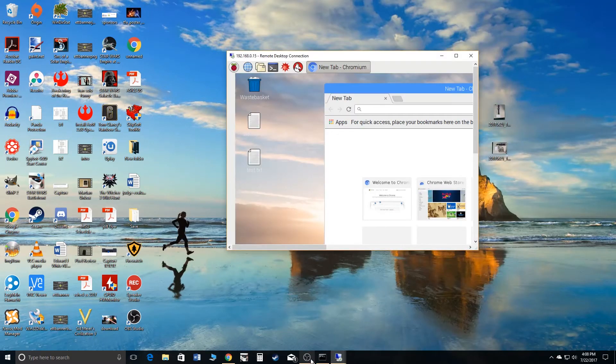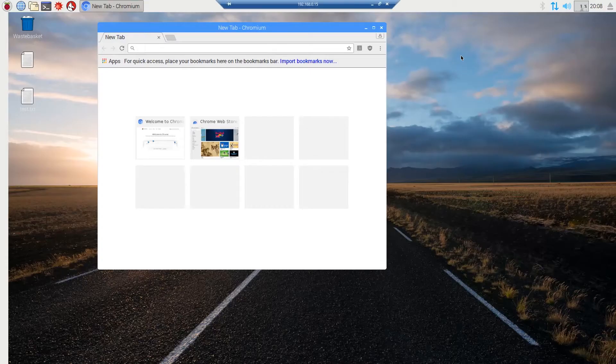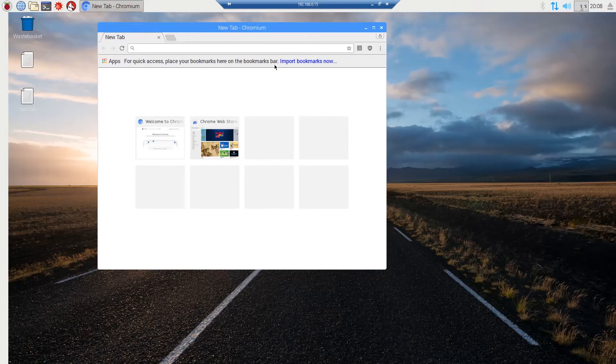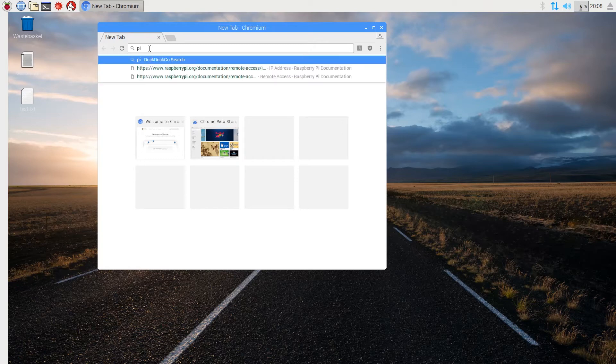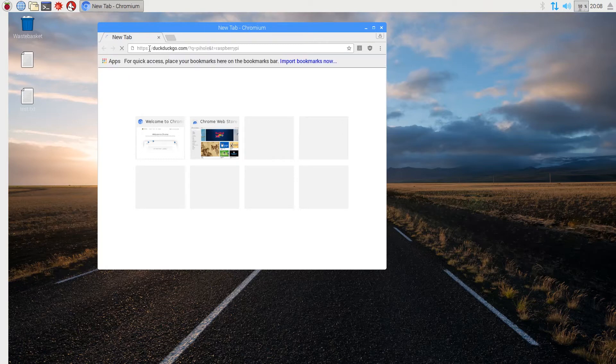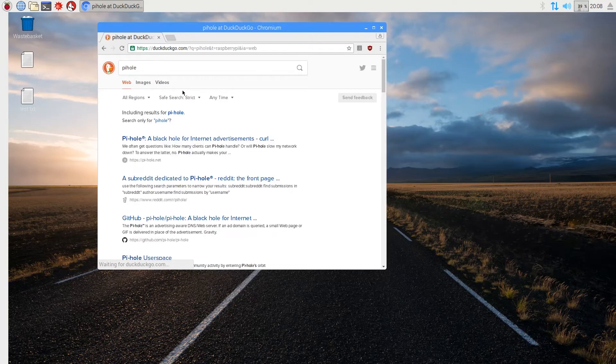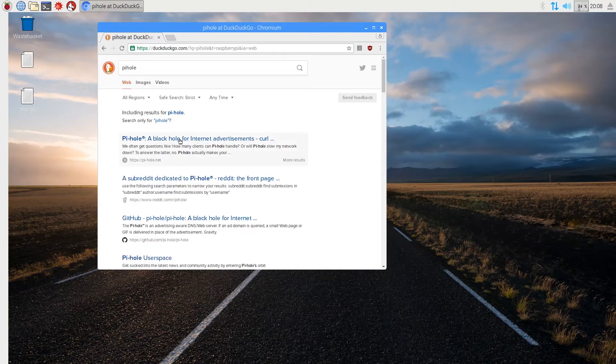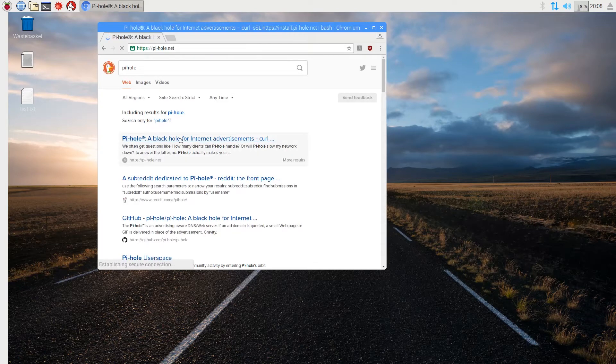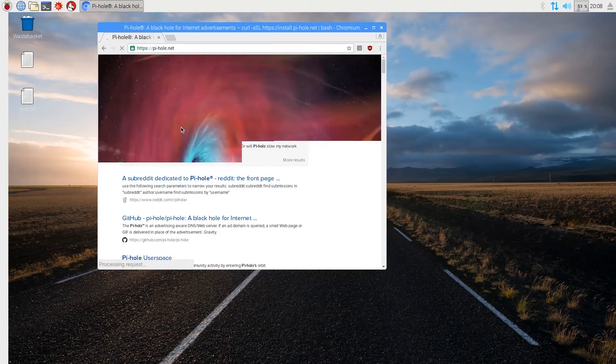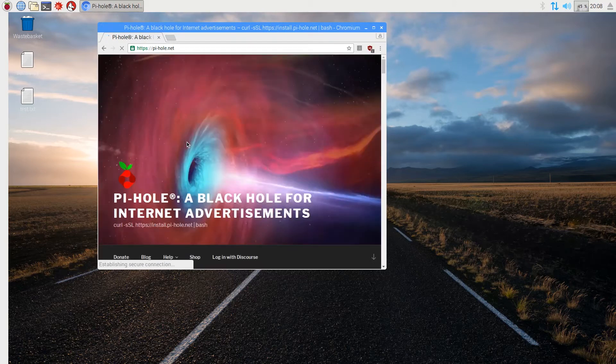Alright guys, so now that you have set up your Pi and you have everything set up, this is the Pi, this is what you should be seeing. So you're going to hit this browser icon, open this browser up, and then we're just going to search for Pi-hole. So we're going to go to Pi-hole, and then we're going to proceed with the installation process.